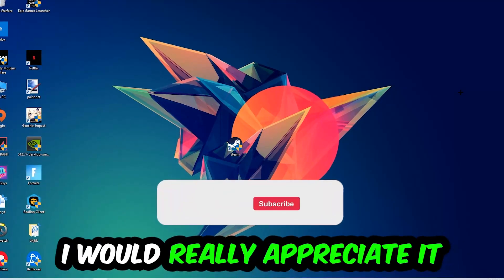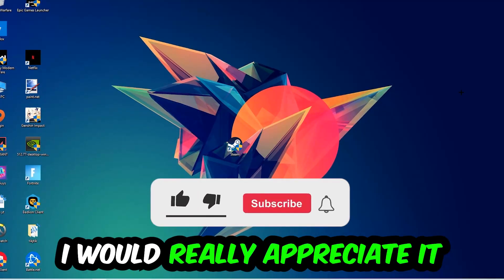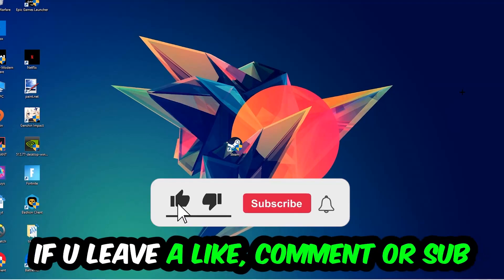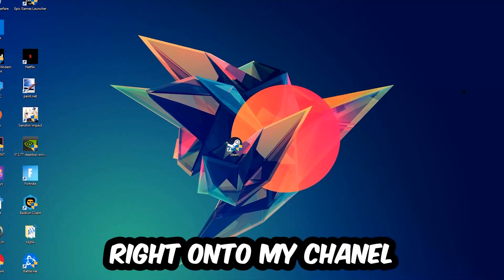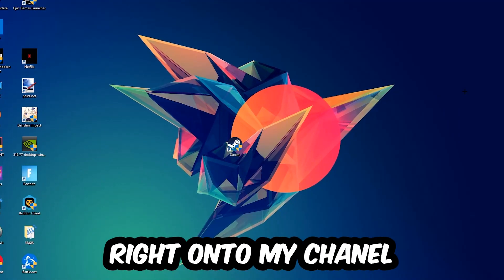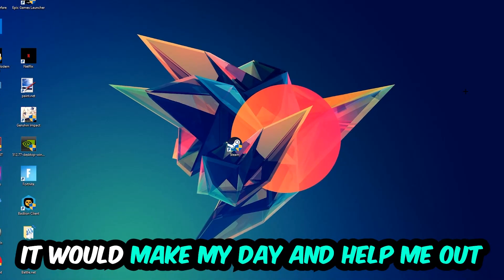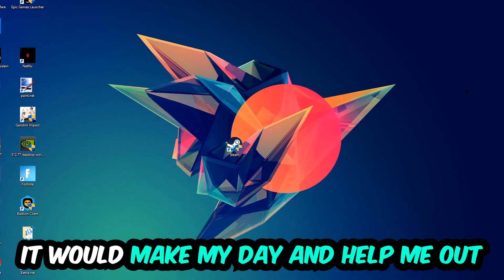Before we start, I just want you guys to know I would really appreciate it if you would leave a like, comment, or subscription. It would really make my day and help me out as a little YouTuber.